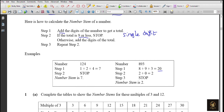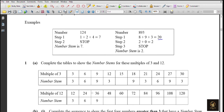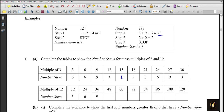Complete the tables to show the number stem for multiples of 3 and 12. For multiples of 3, given from 3 to 30 - for example 15: 1 plus 5 equals 6, so 6 is the number stem. For multiples of 12, given from 12 to 120. For 48: 4 plus 8 equals 12, then 1 plus 2 equals 3. Continuing: 60 gives 6; 72 gives 9; 84 gives 12 → 3; 96 gives 15 → 6; 108 gives 9; 120 gives 3. We find a pattern: multiples of 3 have number stems cycling 3, 6, 9.